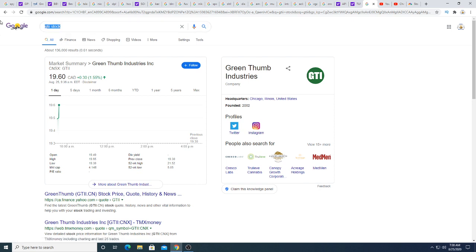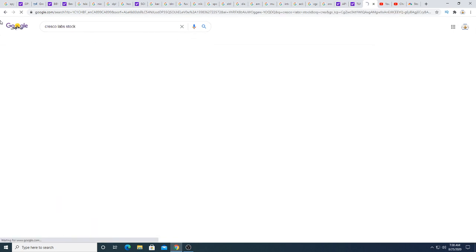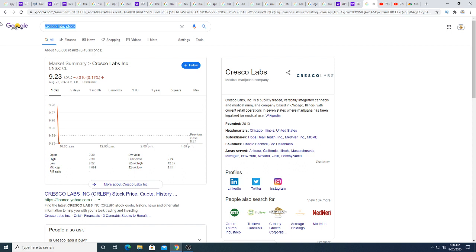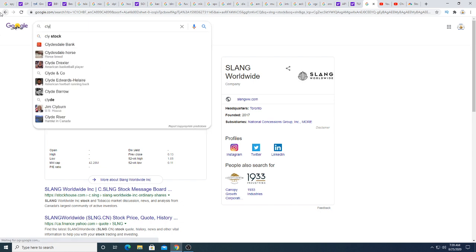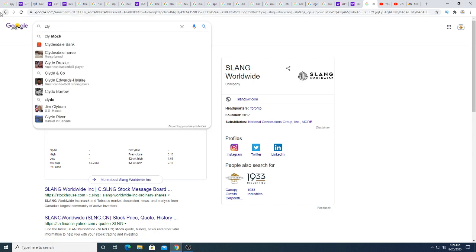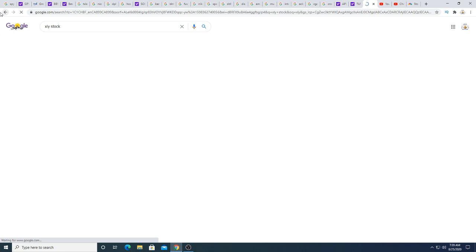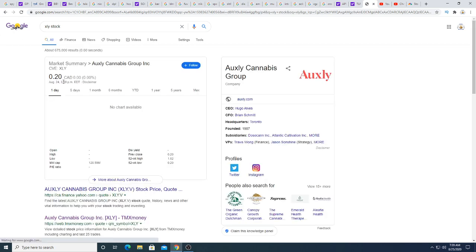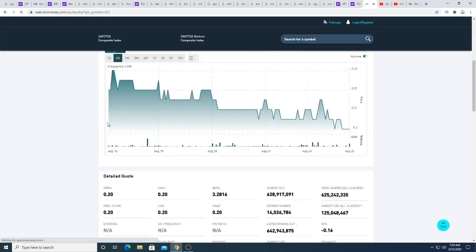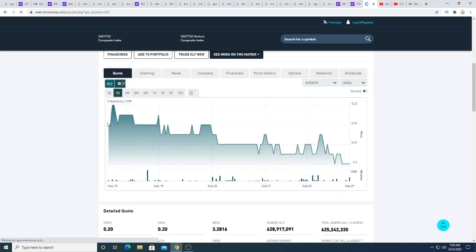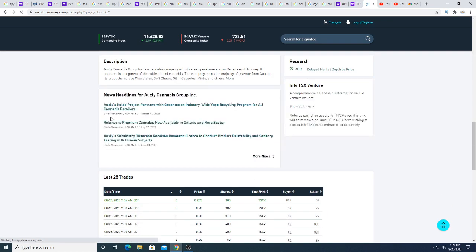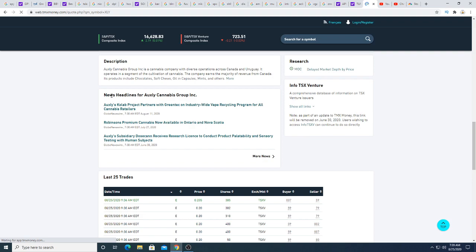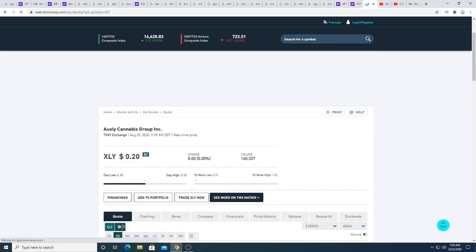Cresco Labs is down a penny. Sling is not really doing anything. How about Auxly? Auxly is not really doing anything this morning. I wonder when they will have their earnings report.